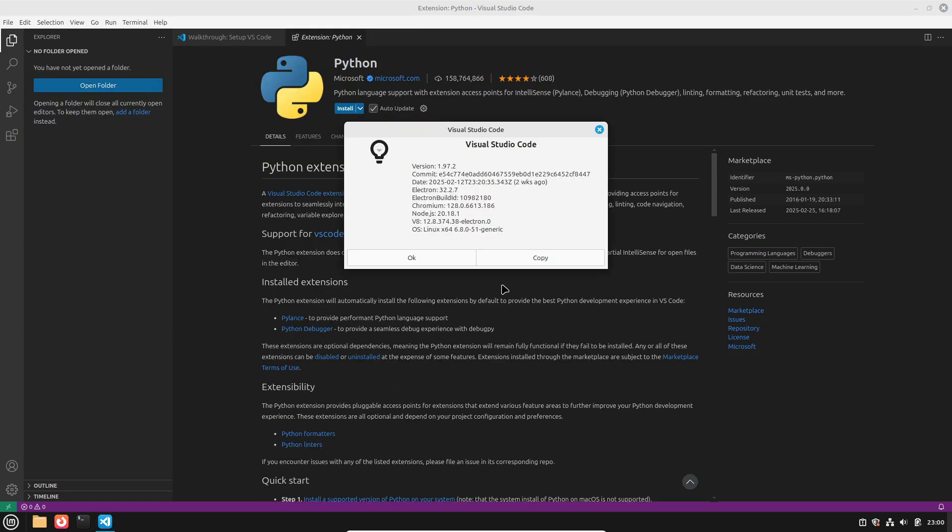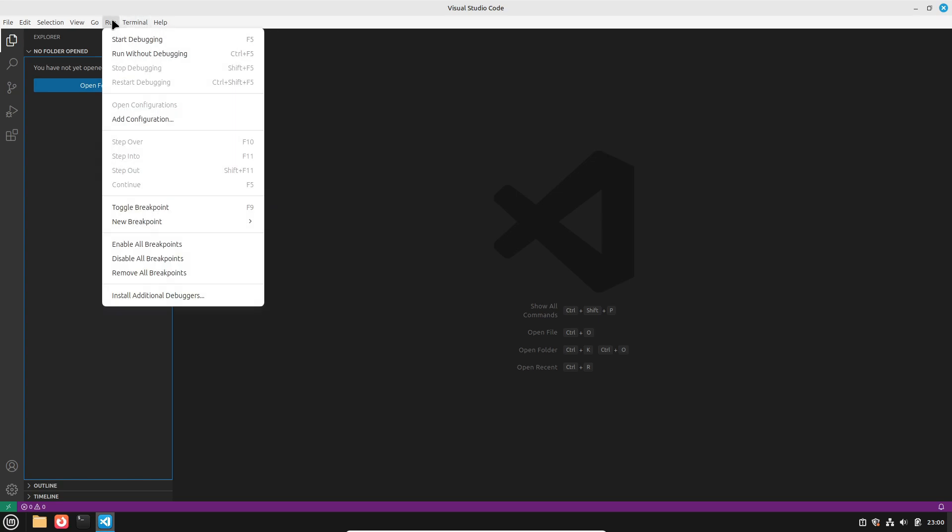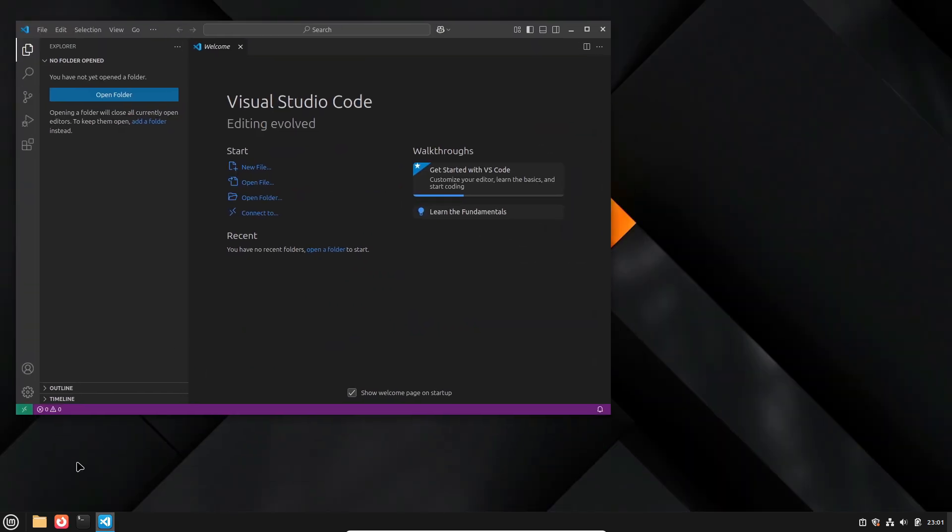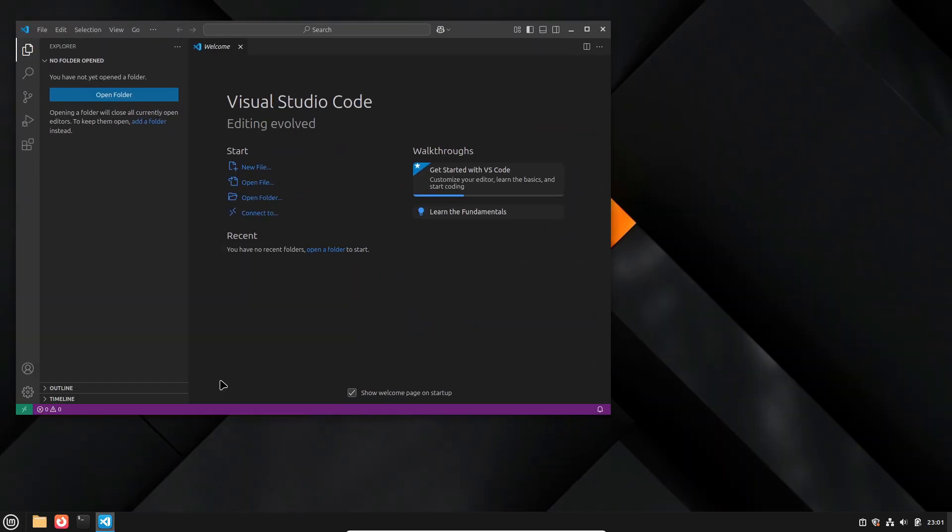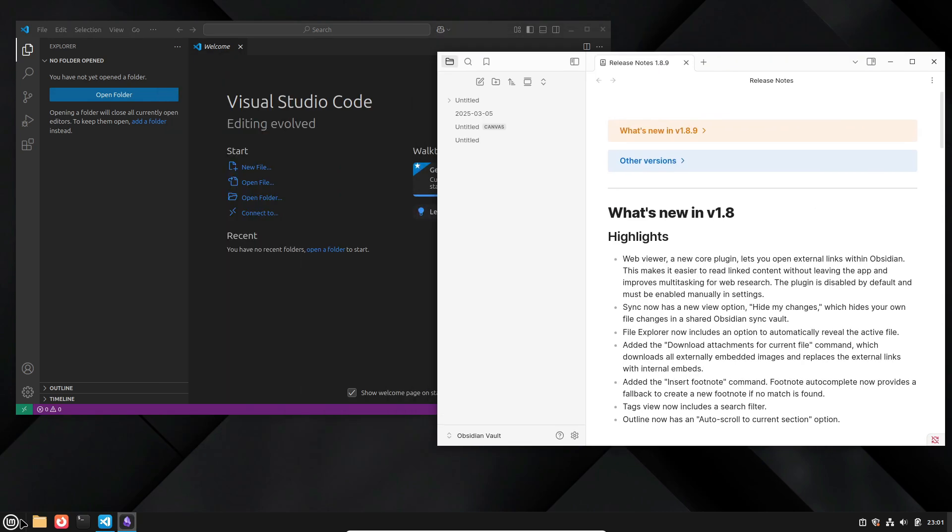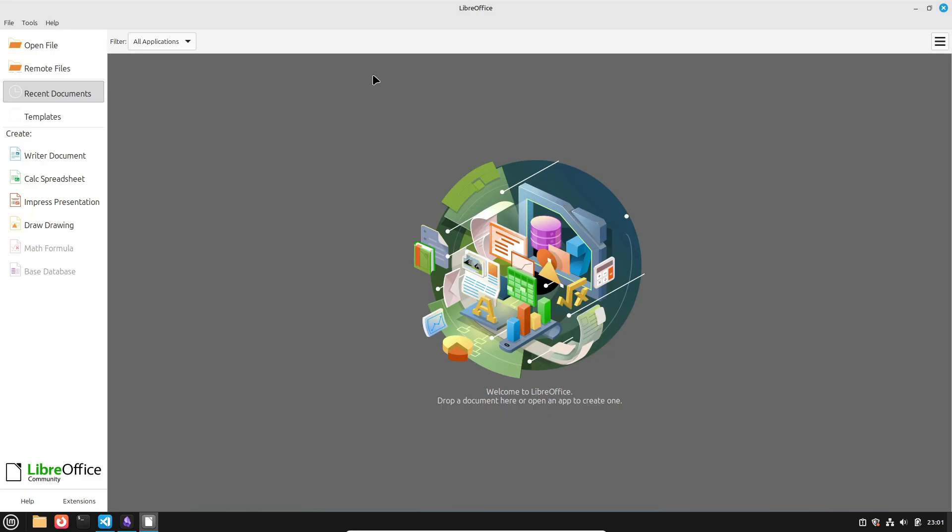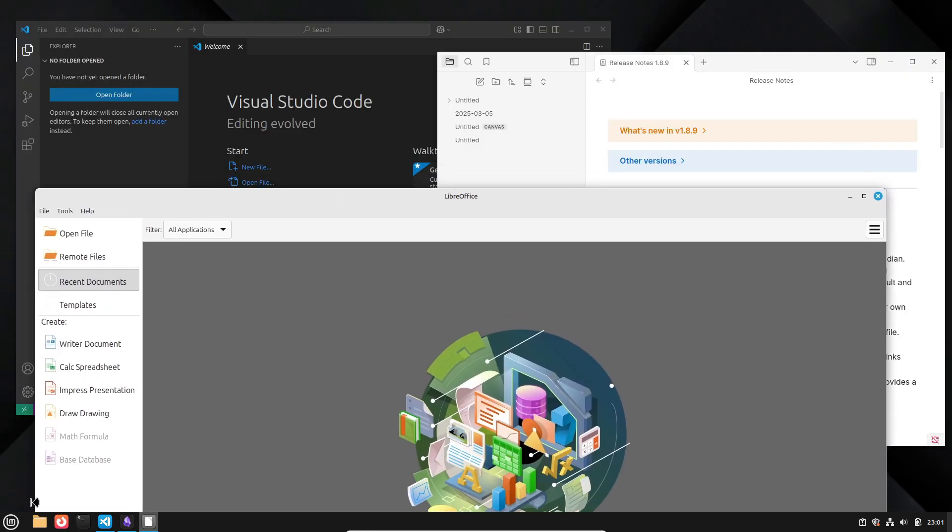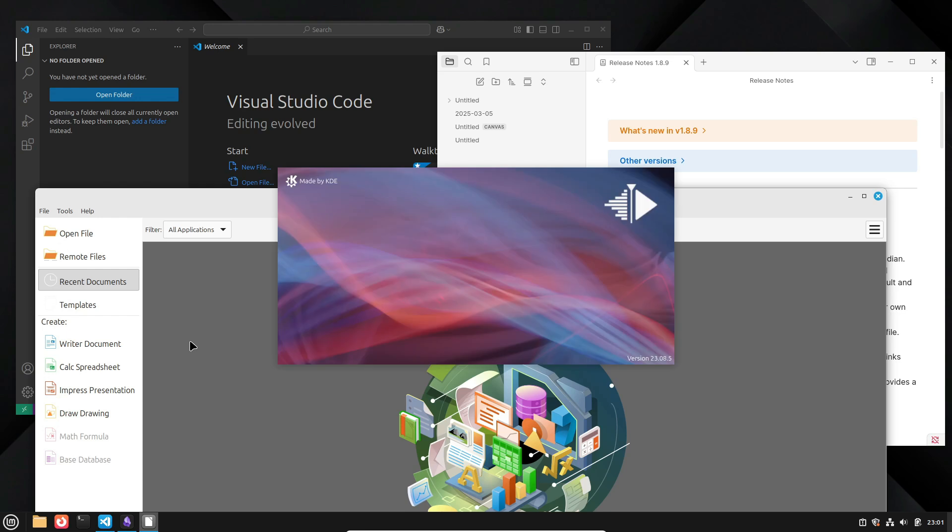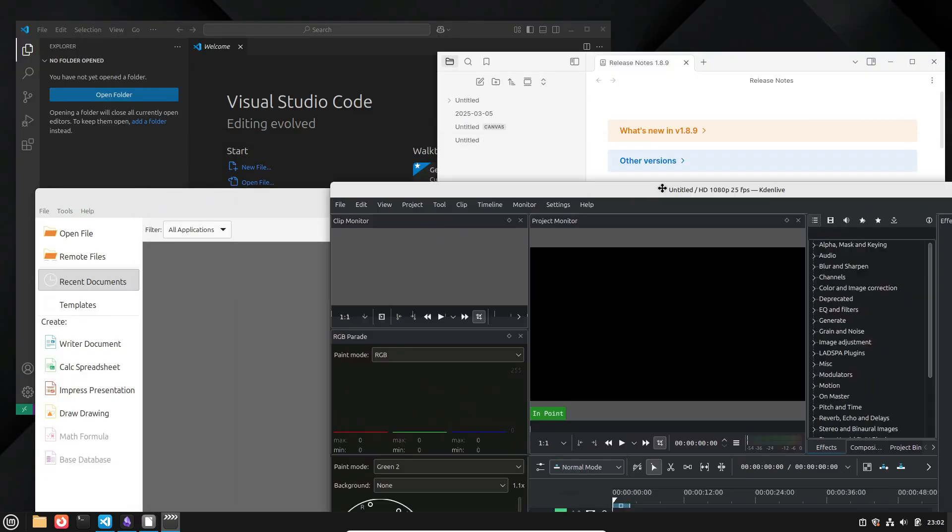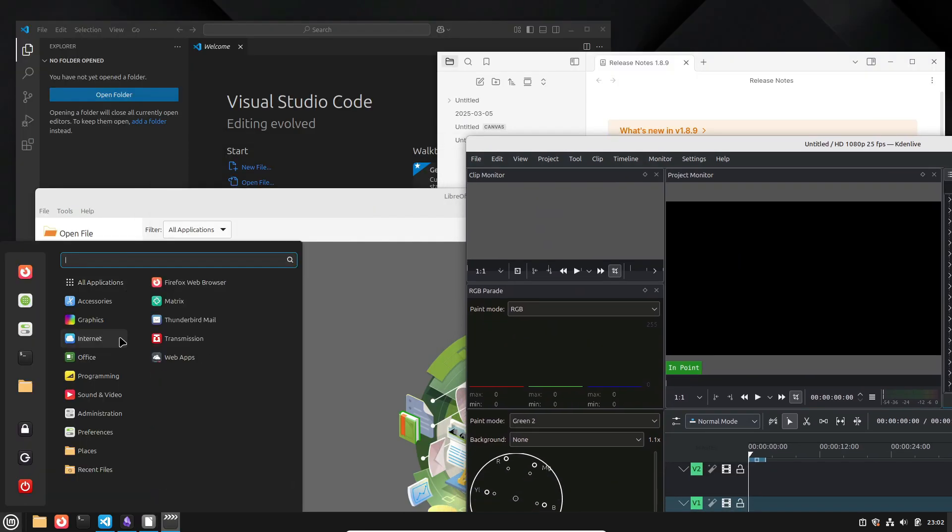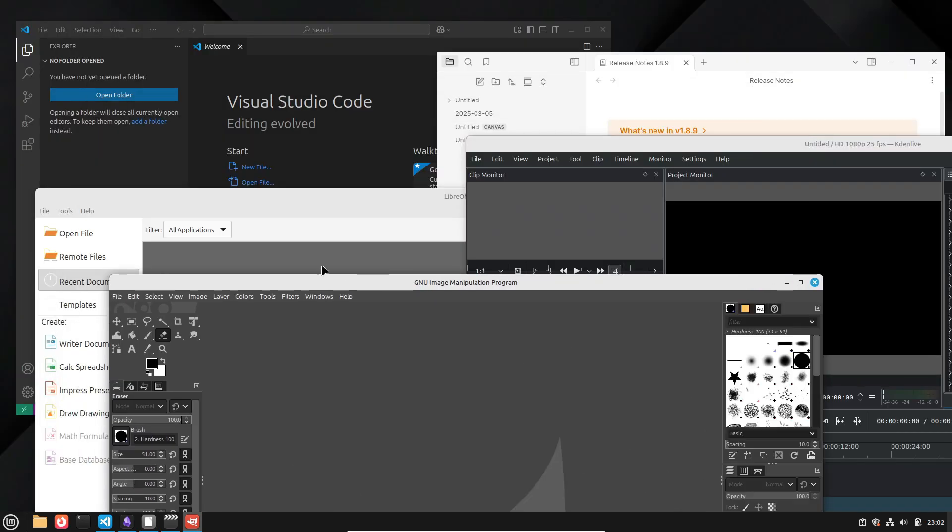So there you have it: five essential productivity tools for Linux that can help you stay organized, creative, and efficient. Linux isn't short on software at all, and with these apps you can prove that myth wrong. If you enjoyed this video, be sure to like, subscribe, and drop a comment below about which tool you can't live without. Thanks for watching, and I'll catch you in the next video.